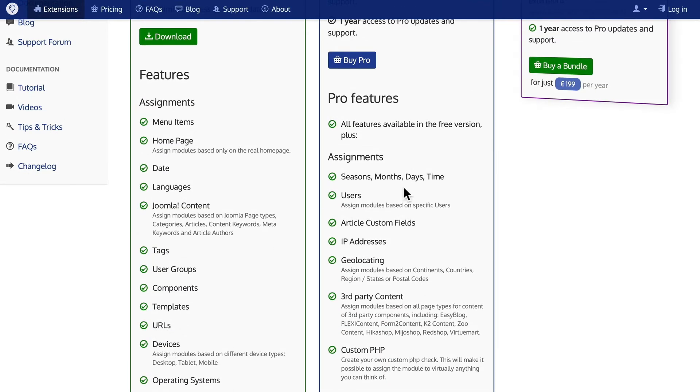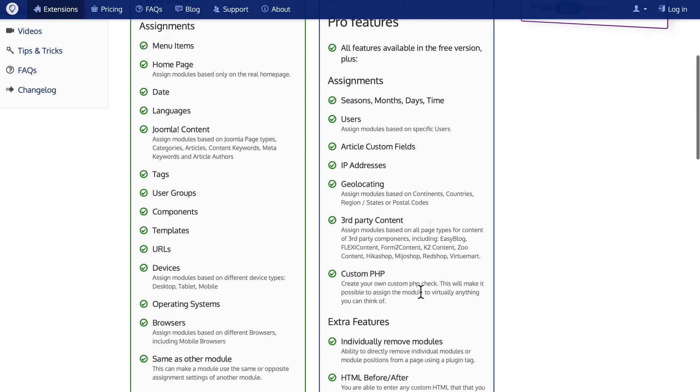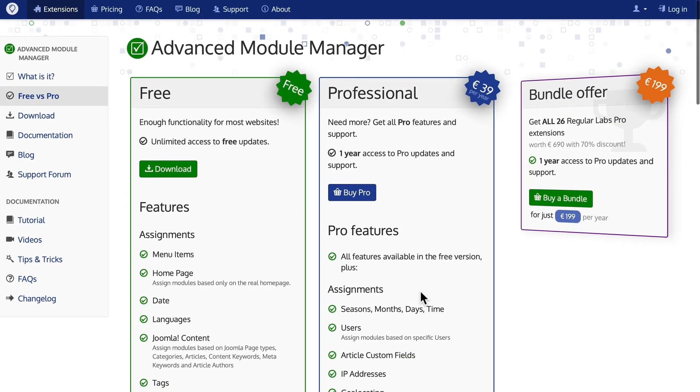You can assign modules by seasons, months, days, and time, individual users, article custom fields, IP addressing, geolocation, third-party content like Zoo and K2, and even custom PHP. So if you want the maximum flexibility in displaying modules on your Joomla website, I don't know of a better extension.